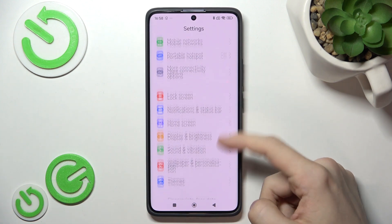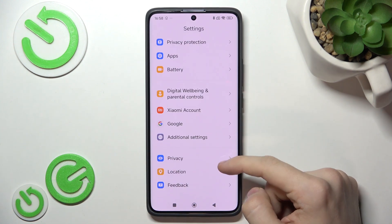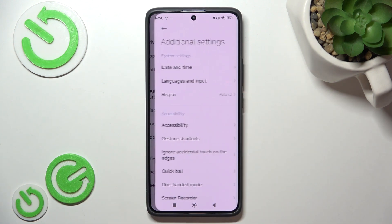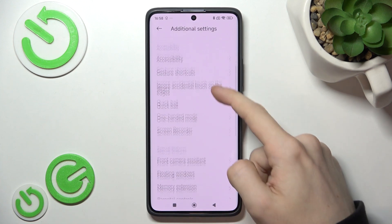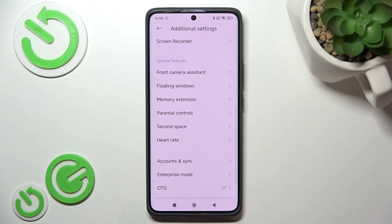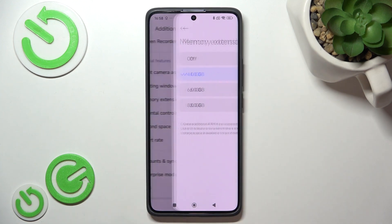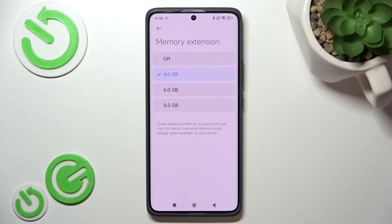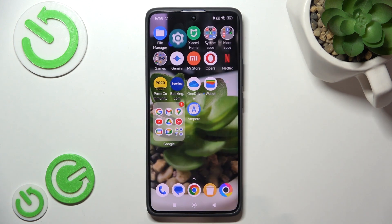So it uses 4 gigabytes of my storage as RAM, and I can also change it by going to Additional Settings, then going to Memory Extension, and I can change it there. After changing it, I will need to restart my phone.